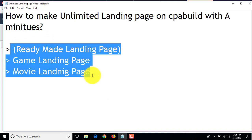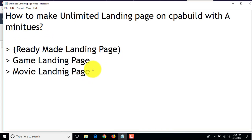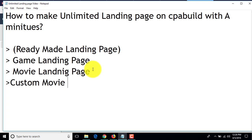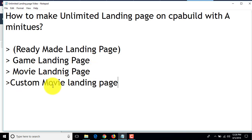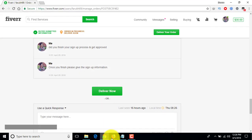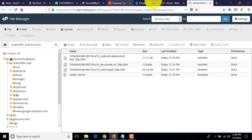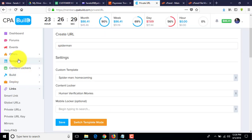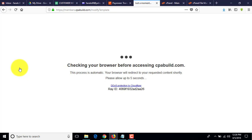Now one more thing I want to show you: you can also create a custom movie landing page. I'll show you how to create a custom or new movie landing page. Click on Template — you can build or modify a template.